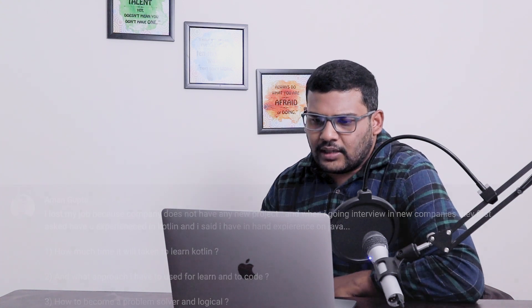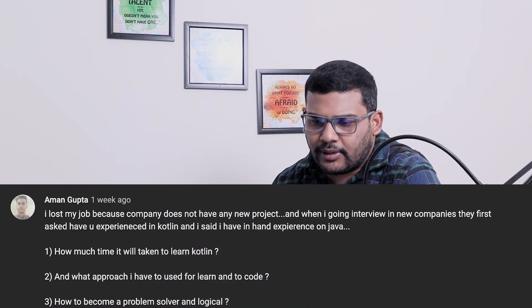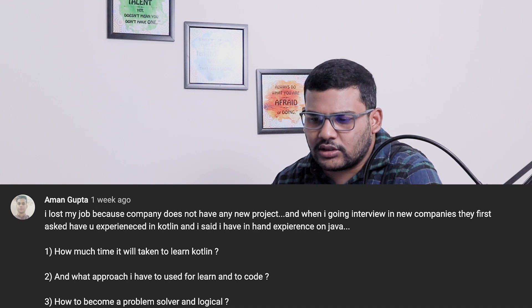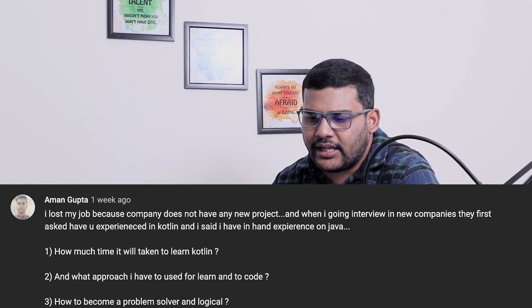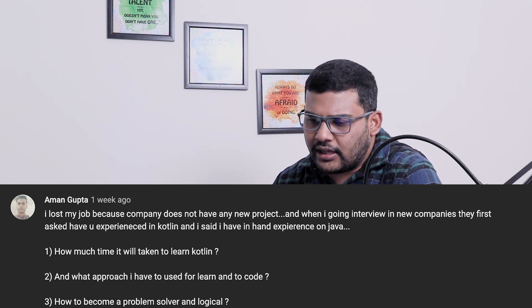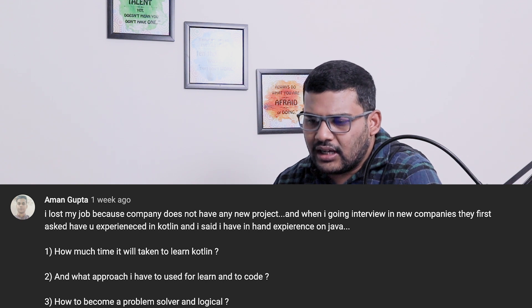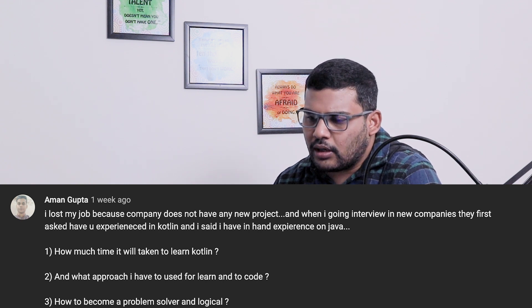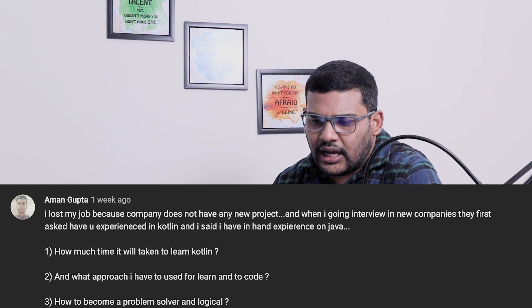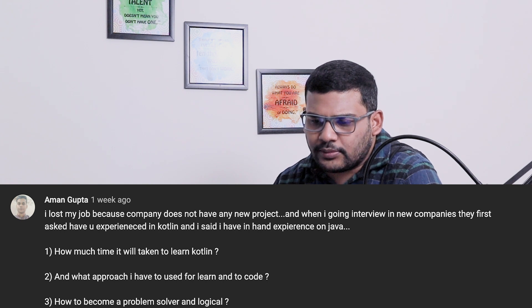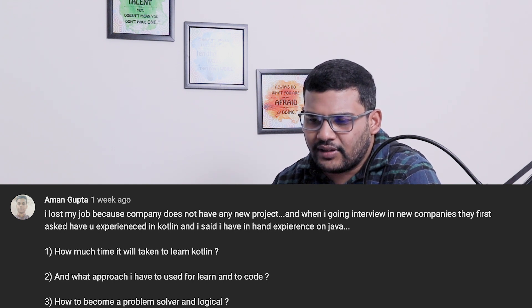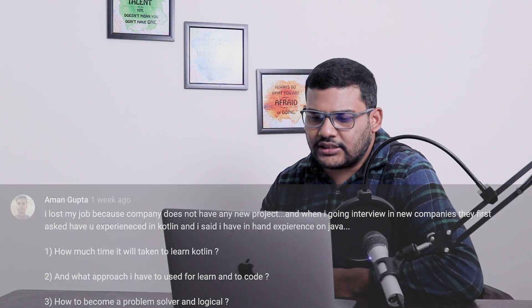Another question is from Aman Gupta: I lost my job because the company does not have any new project. When I go to interviews in new companies, they first ask have you experienced in Kotlin, and I said I have hands-on experience in Java. His questions are: how much time will it take to learn Kotlin?